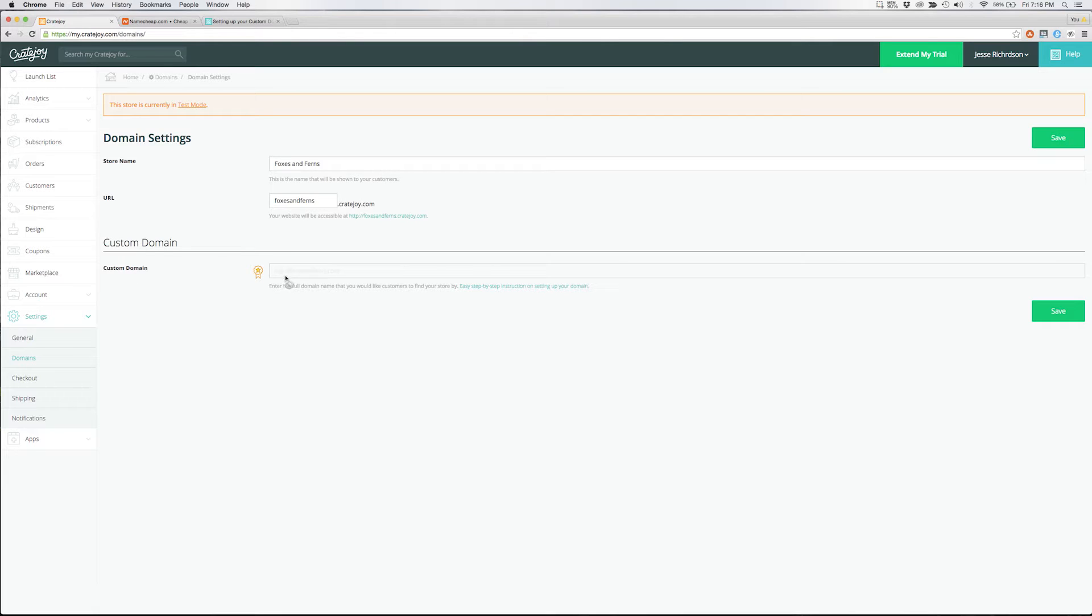The first thing we'll want to do to fill this out is actually purchase a custom domain. We suggest getting your custom domain from Namecheap.com.